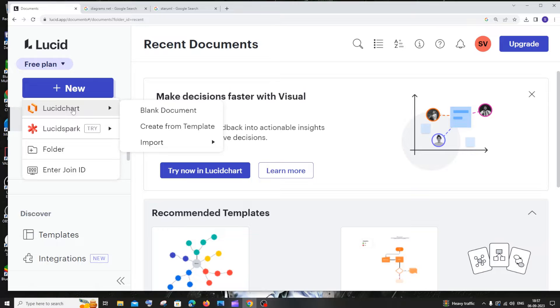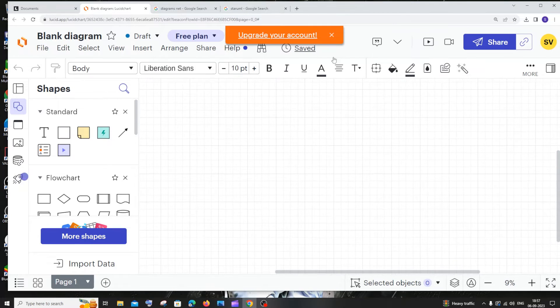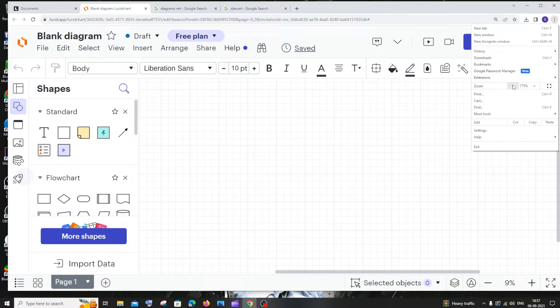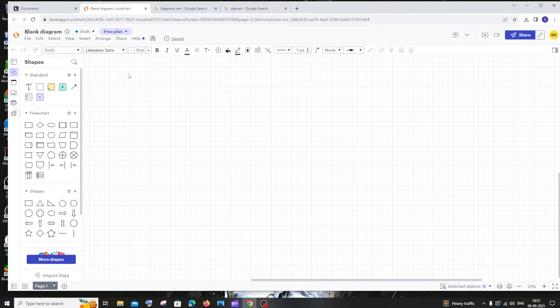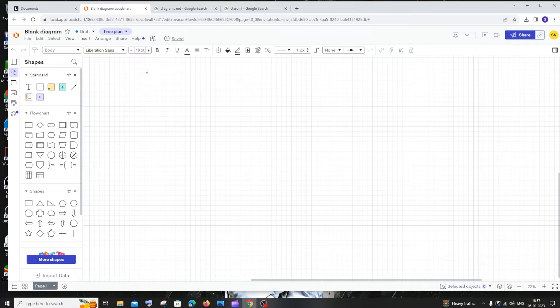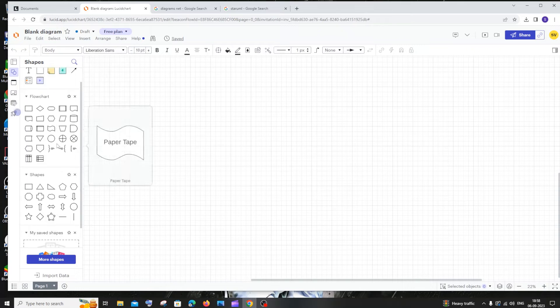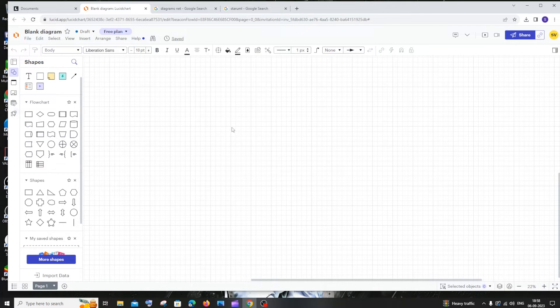We'll be getting an interface like this. You can adjust the zoom and we have many options over here. It's literally like a Word document interface. We have text, sticky notes, flowcharts, shapes - everything is present over here.